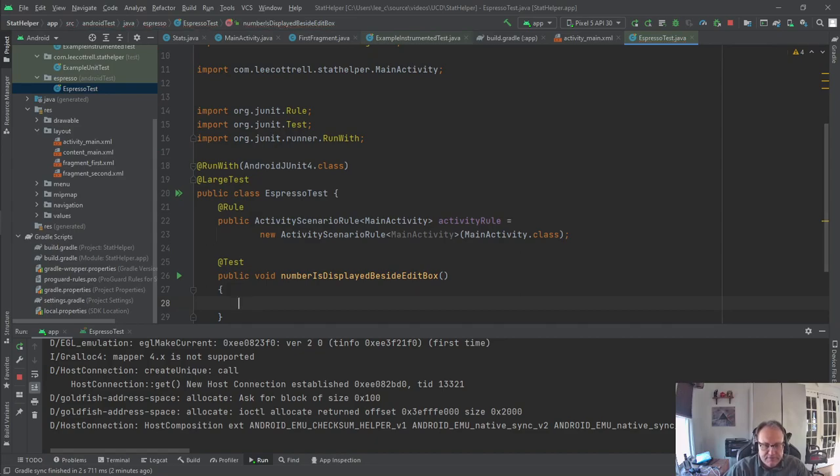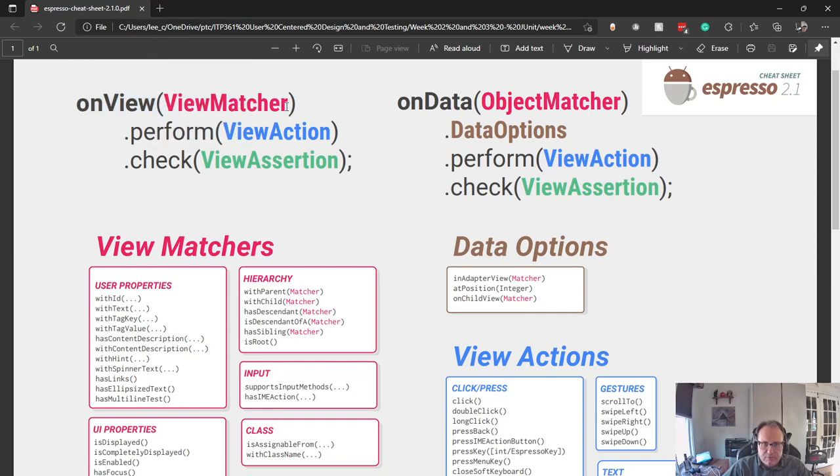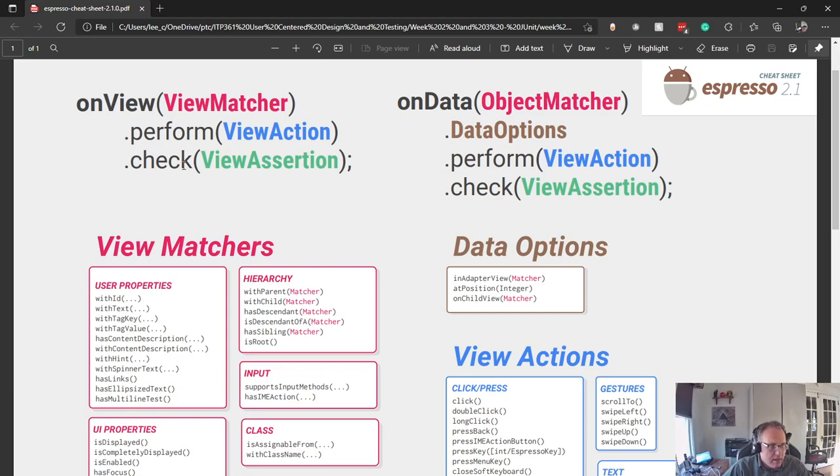It is relatively trivial, but it's always important to know that your stuff is lined up correctly. So the current rule of thumb for naming your tests is to name them what they do. So I'm checking that number is displayed beside edit box. If this fails, I'll get a message in the screen that says it fails. Looking back at this screen, the cheat sheet, I need to do it on view.